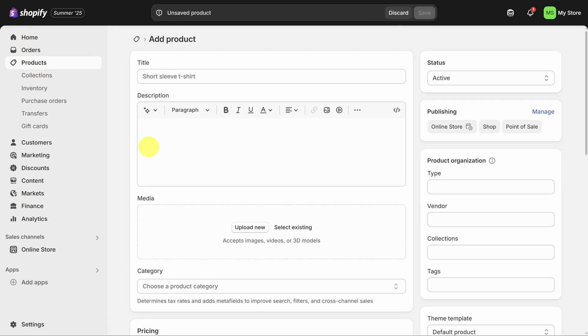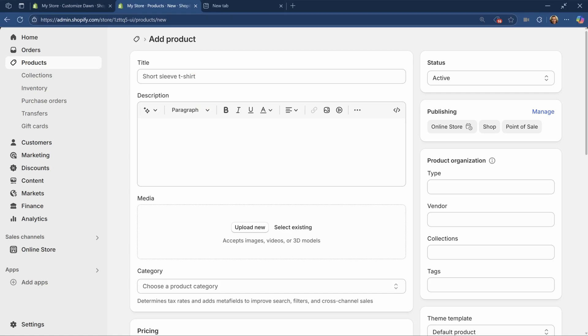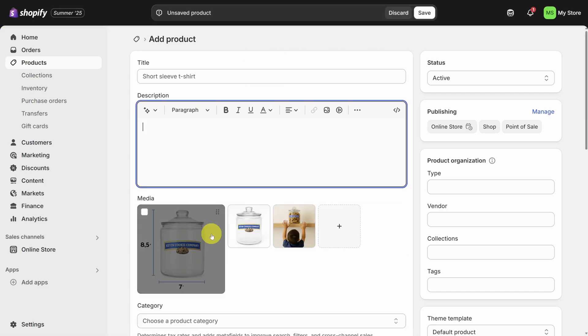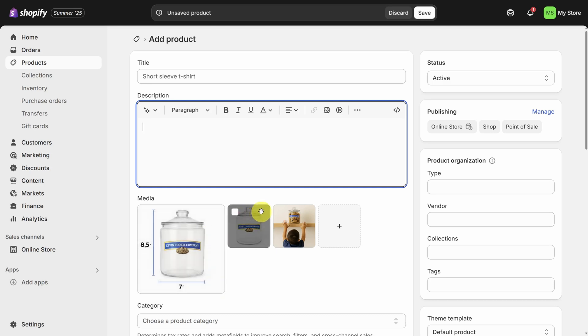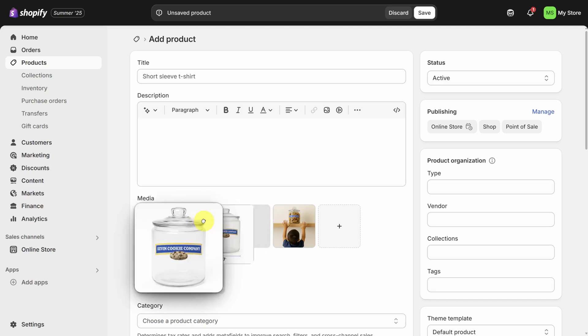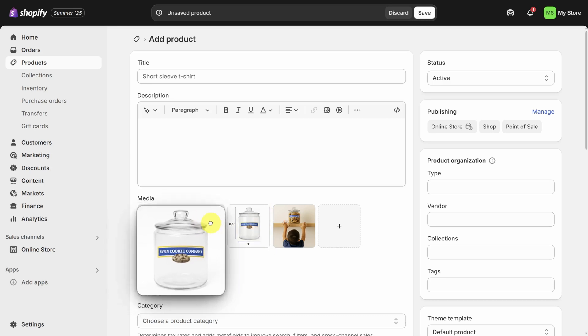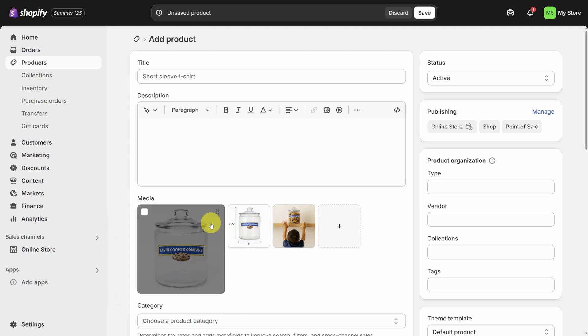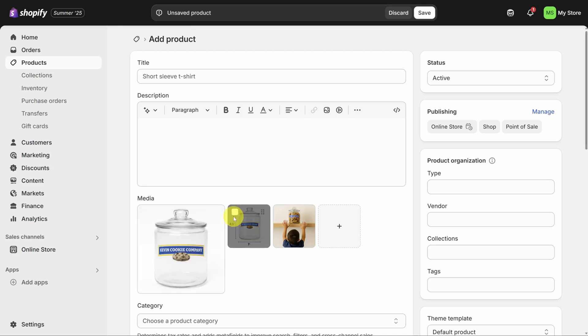So besides price, most customers care about three things: product images, the product title, and the description, in that order. I'm going to add this cookie jar as a product. I've got my images already, so I'll drag them into the media section. Customers build trust from the first image, so make sure you choose one which accurately represents the product. When picking your images, think about what's required for you to buy something. Usually they have to be high quality, show multiple angles, show dimensions, and show usage.